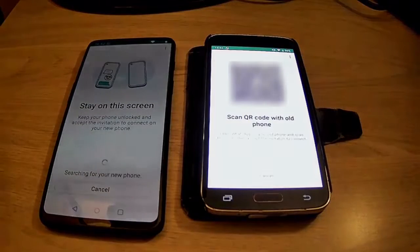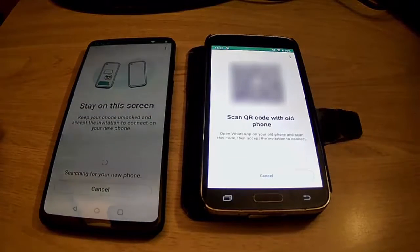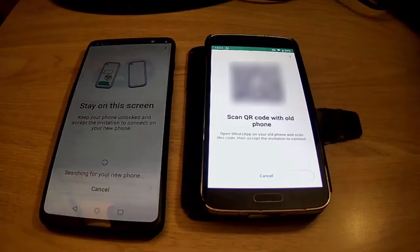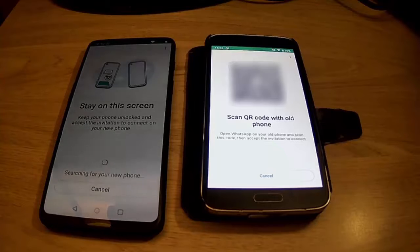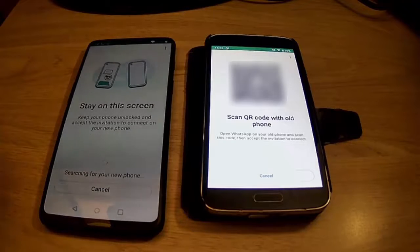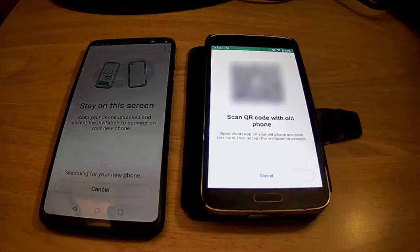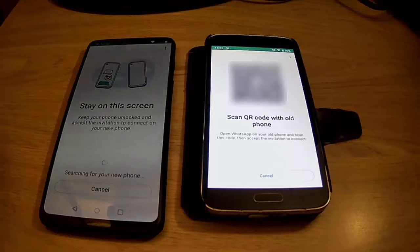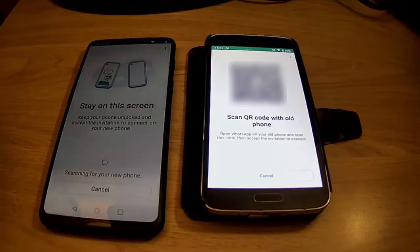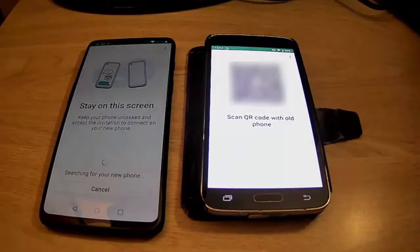It should now be transferring your messages across. This might take a bit of time — it really does depend on how many messages you've got and more essentially how many photos and videos. But leave it, let it transfer across, and hopefully within a few minutes everything should be transferred from your old phone to your new one.